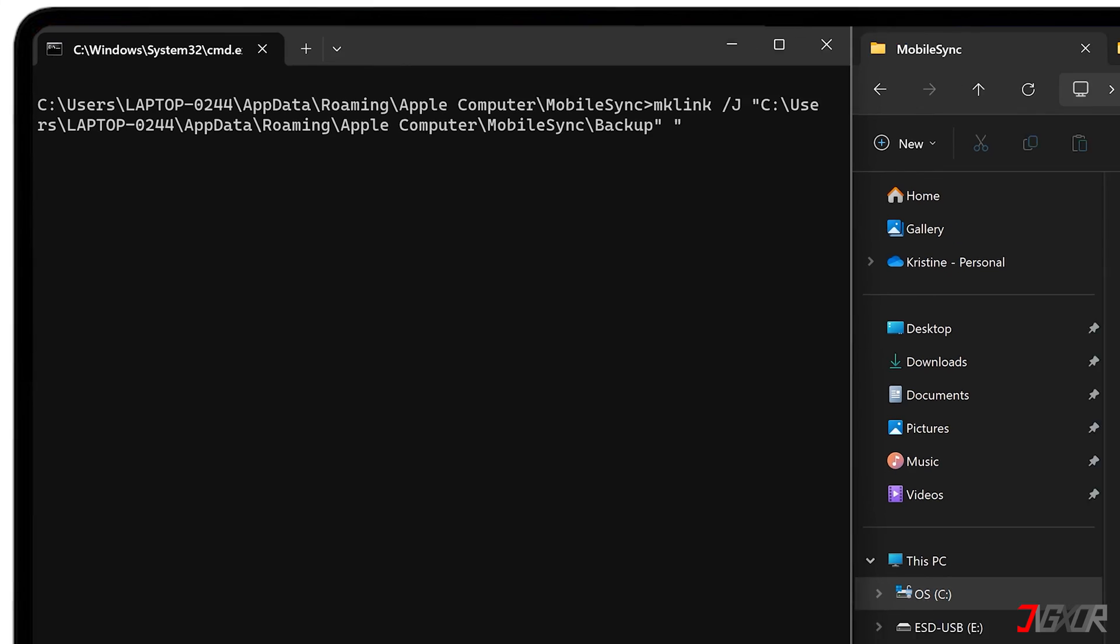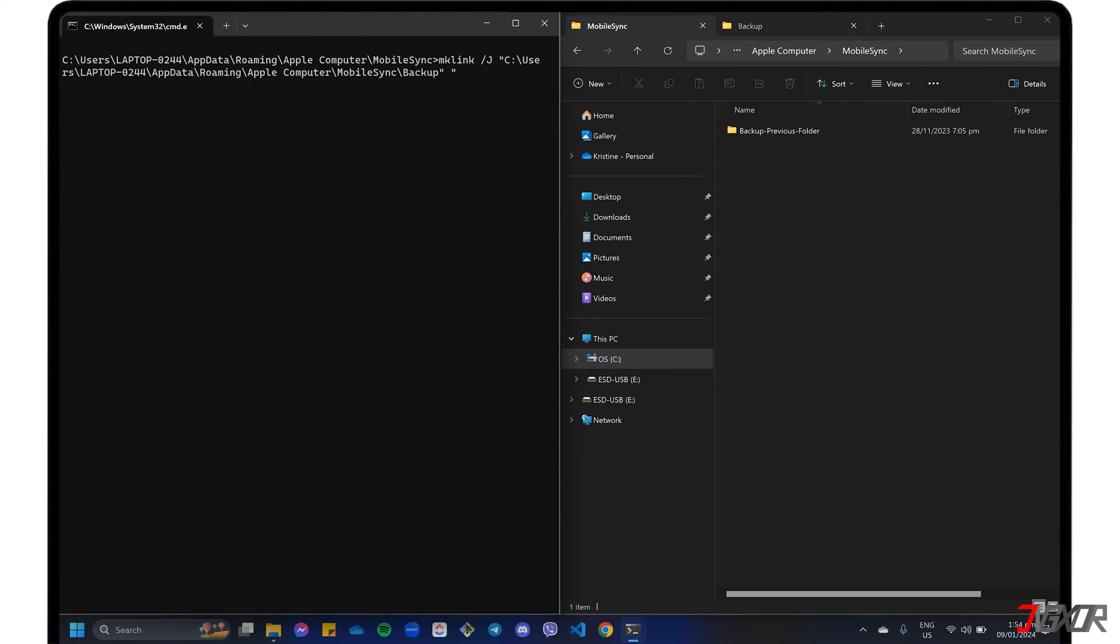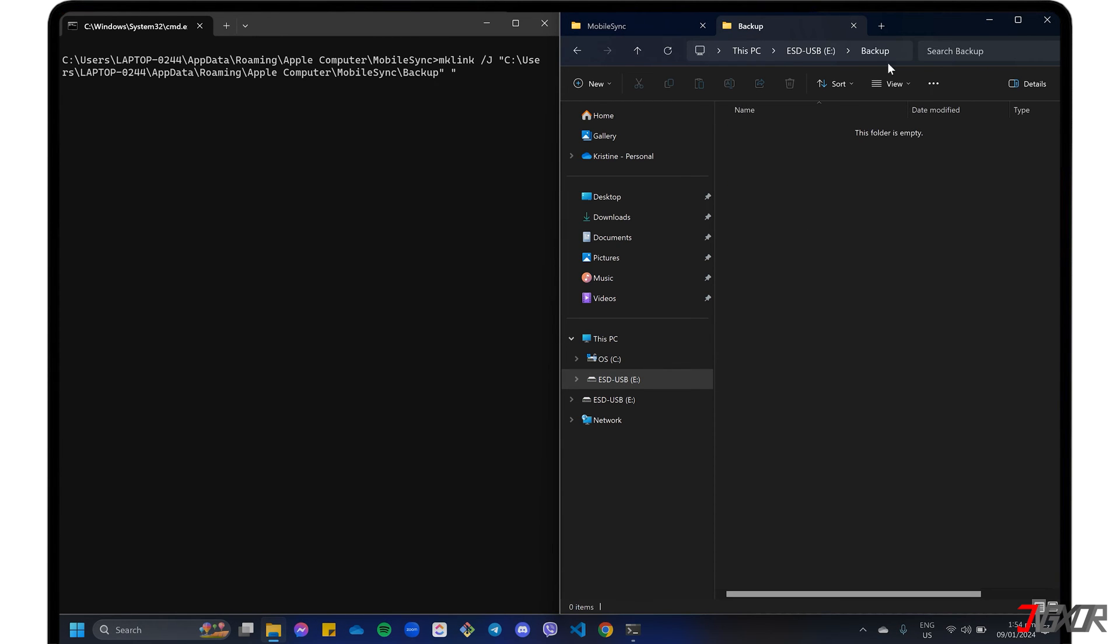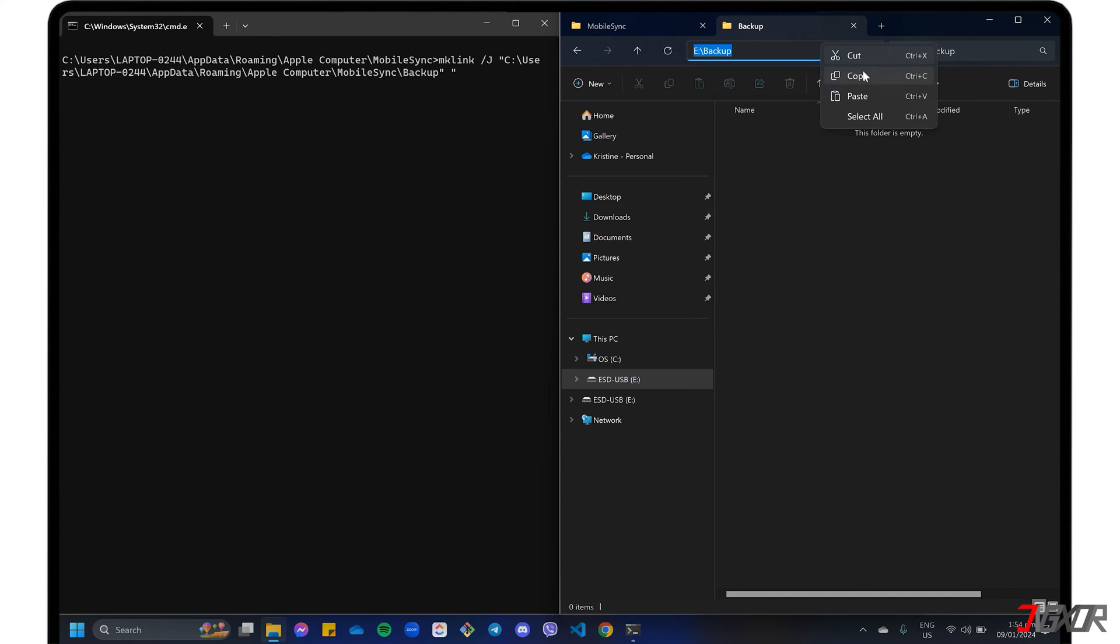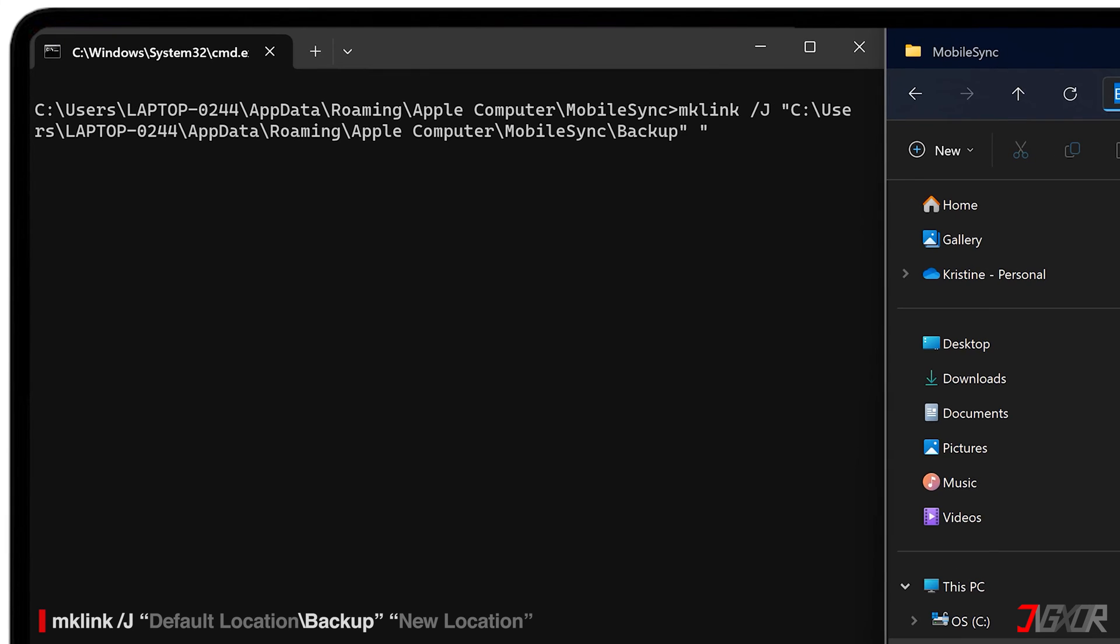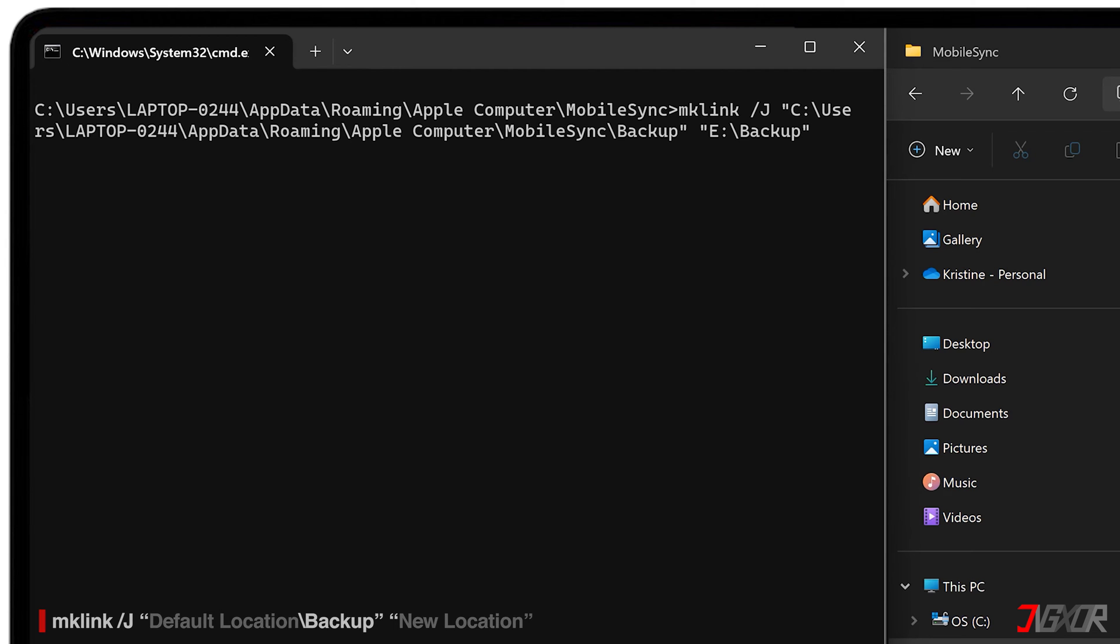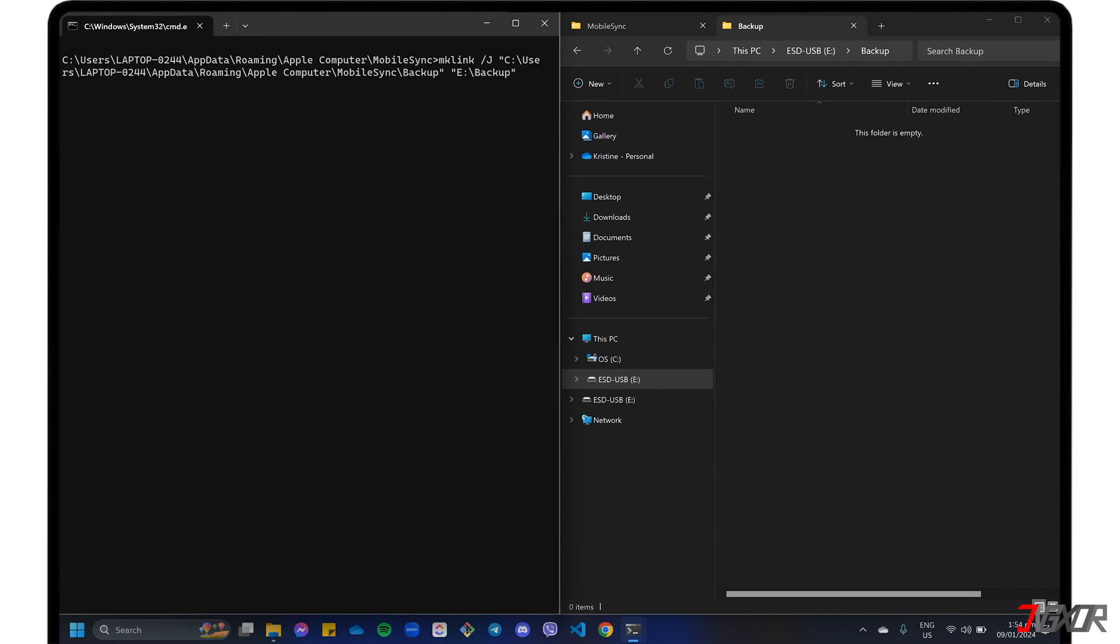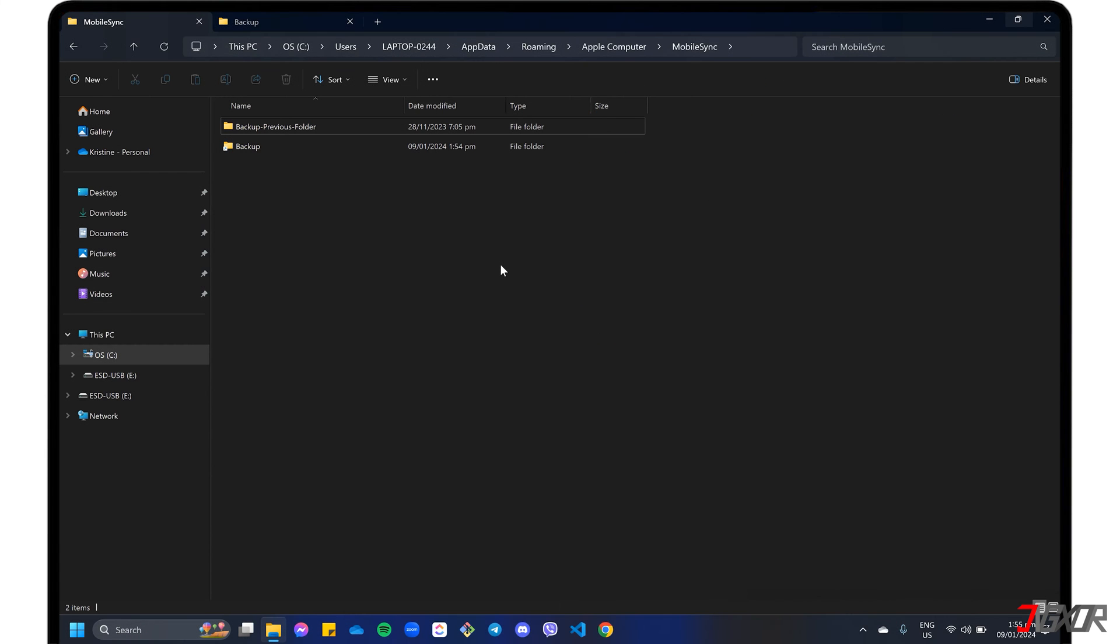This time, you will need to copy the path to the backup folder from your external device. Navigate to the directory of your external drive and open the backup folder. Click the address bar again and copy the location path. Finally, go back to the command prompt, paste the folder path, and enclose it in another set of double quotes. Once the command syntax is ready, press enter to create the symbolic link.